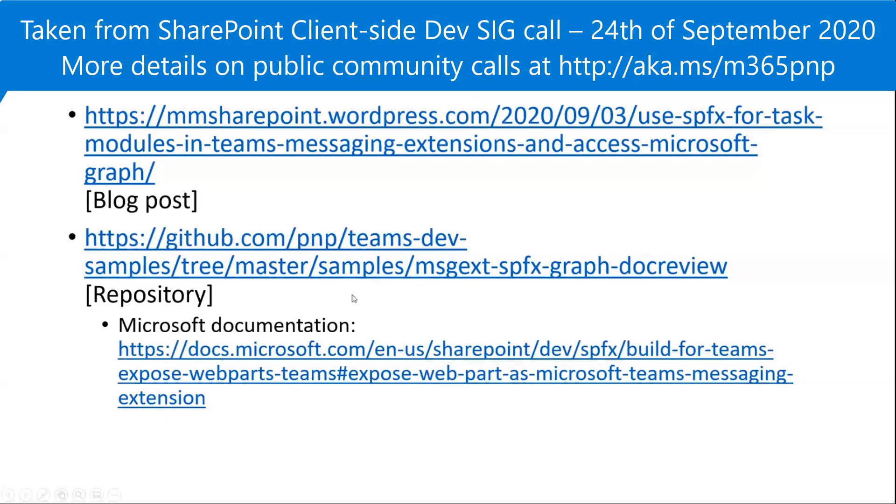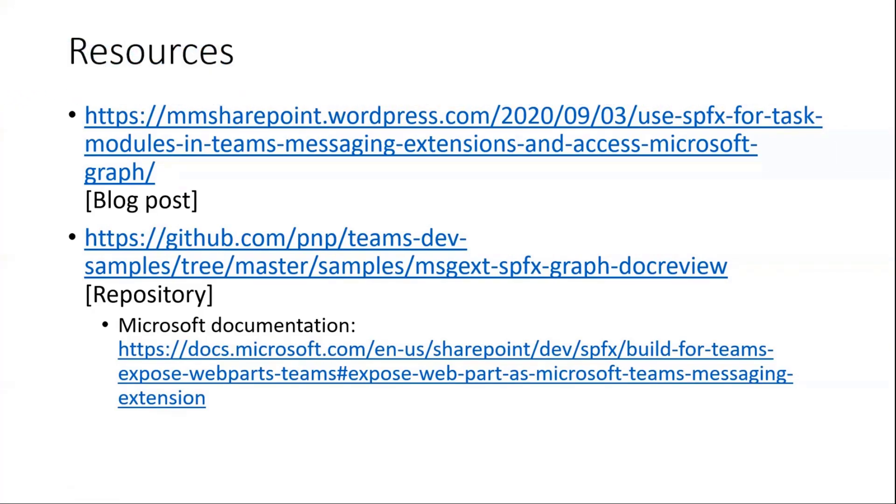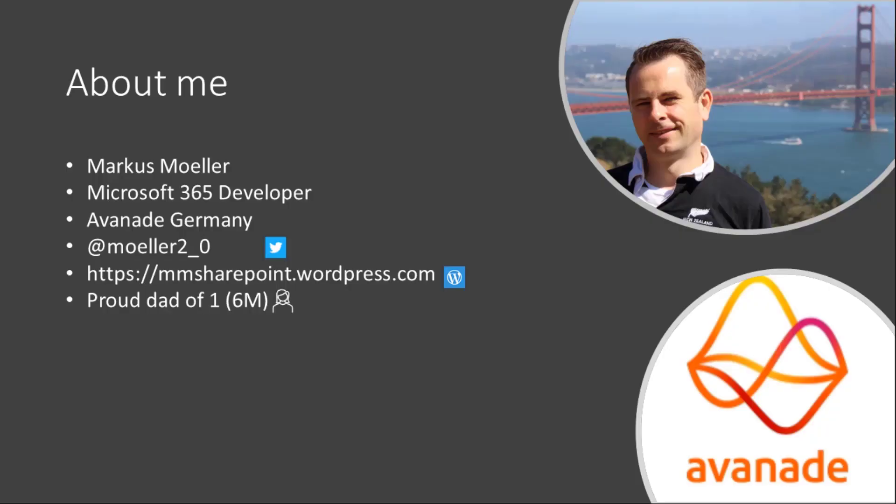And that's from my side. So thank you. And if you have questions, feel free to use the chat. Awesome. Thank you, Markus. Really interesting demo again from the community. Thank you for taking the time to do that.